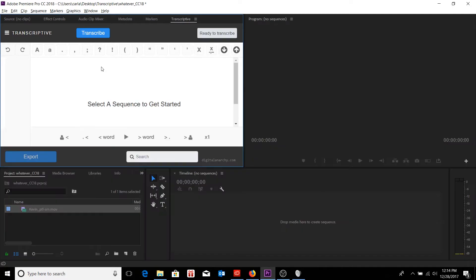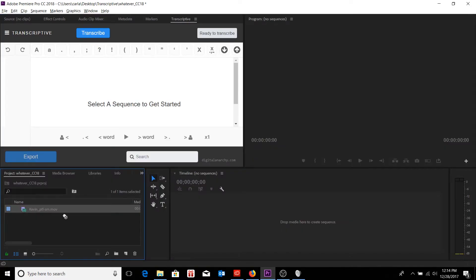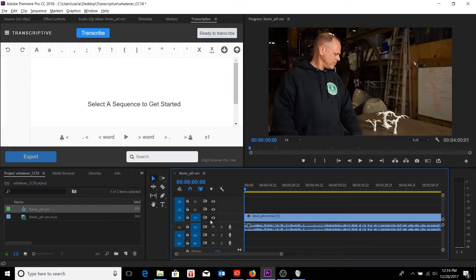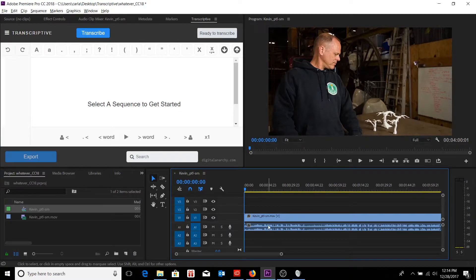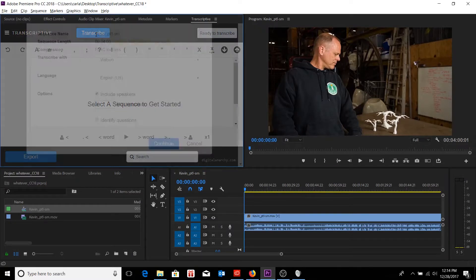From here, if I wanted to transcribe some footage, I could just take it, bring it into its own sequence. And so from here, I should be able to go into transcribe.